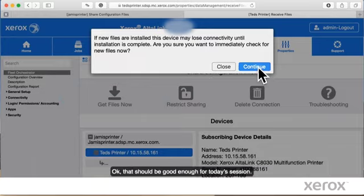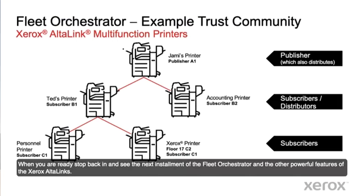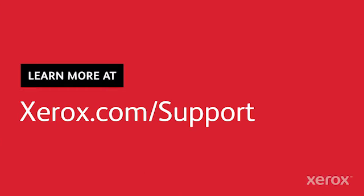Okay, that should be good enough for today's session. When you're ready, stop back in to see the next installment of the Fleet Orchestrator and the other powerful features in the Xerox AltaLinks. Thanks for watching.